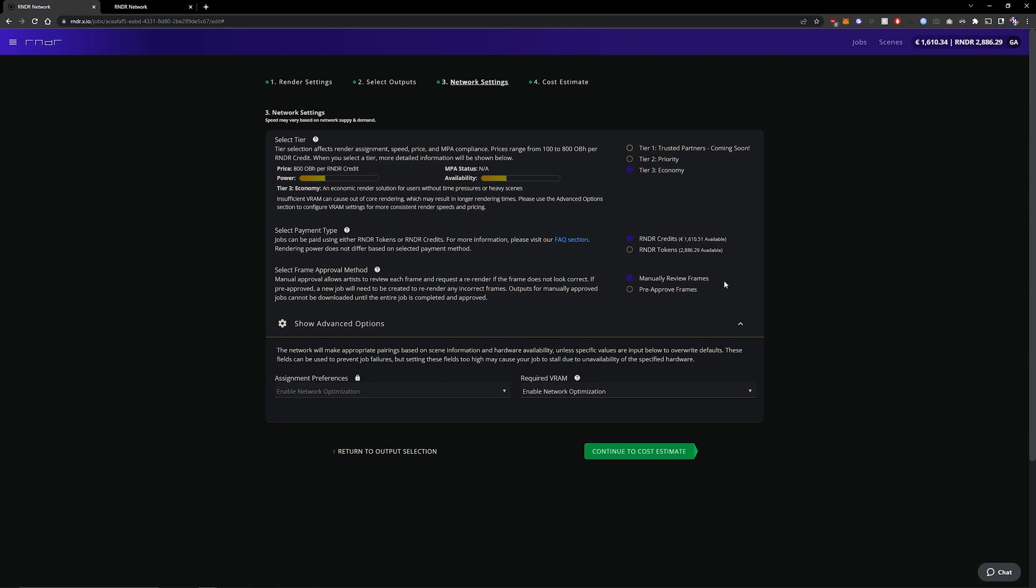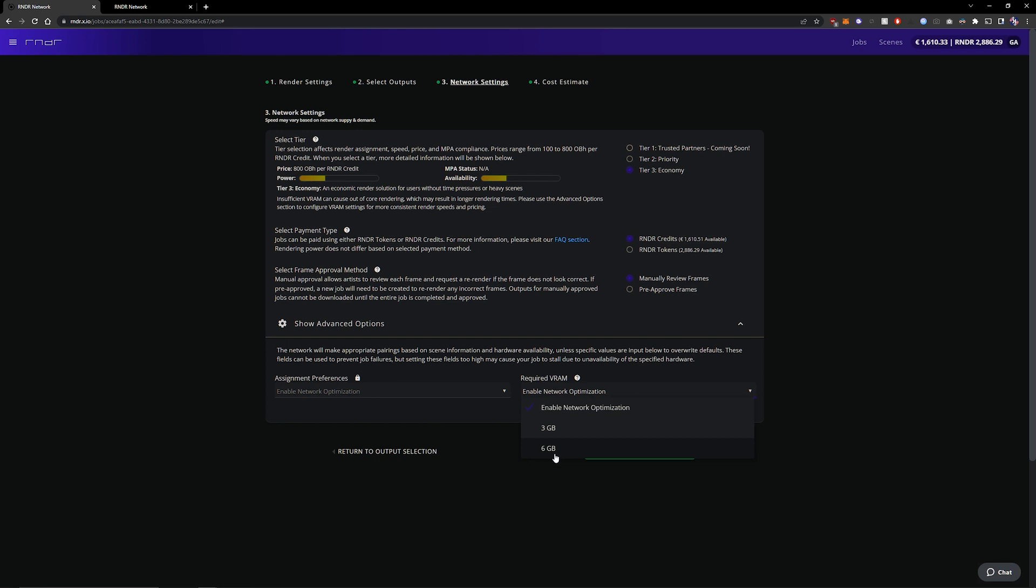Now if your scene is a bit higher in VRAM you might need to take a look at this option where you can select the minimum amount of VRAM that the machines need to have in order to be eligible to render your scene.